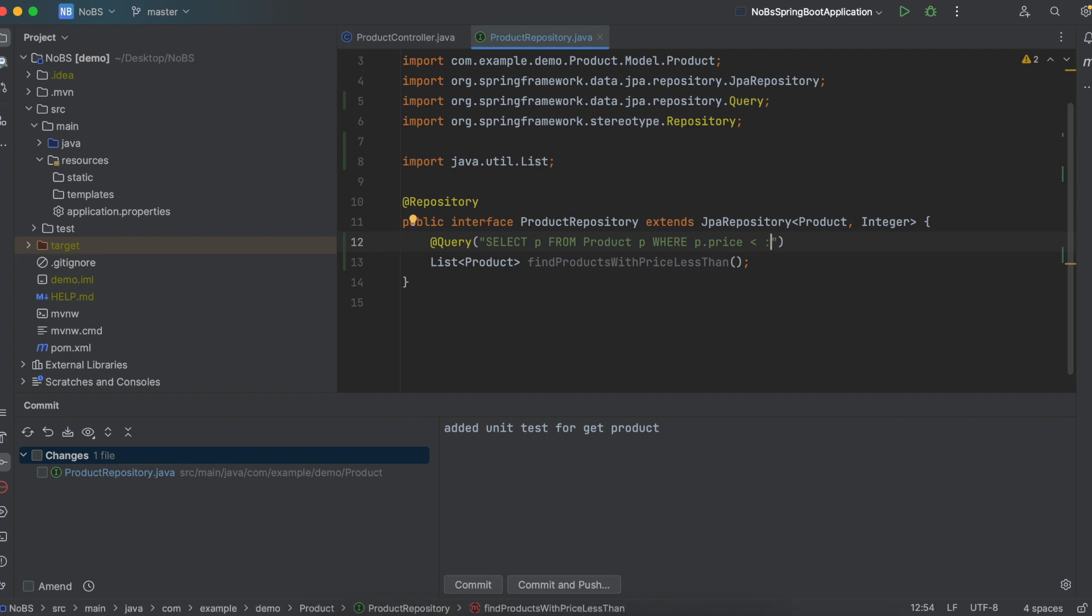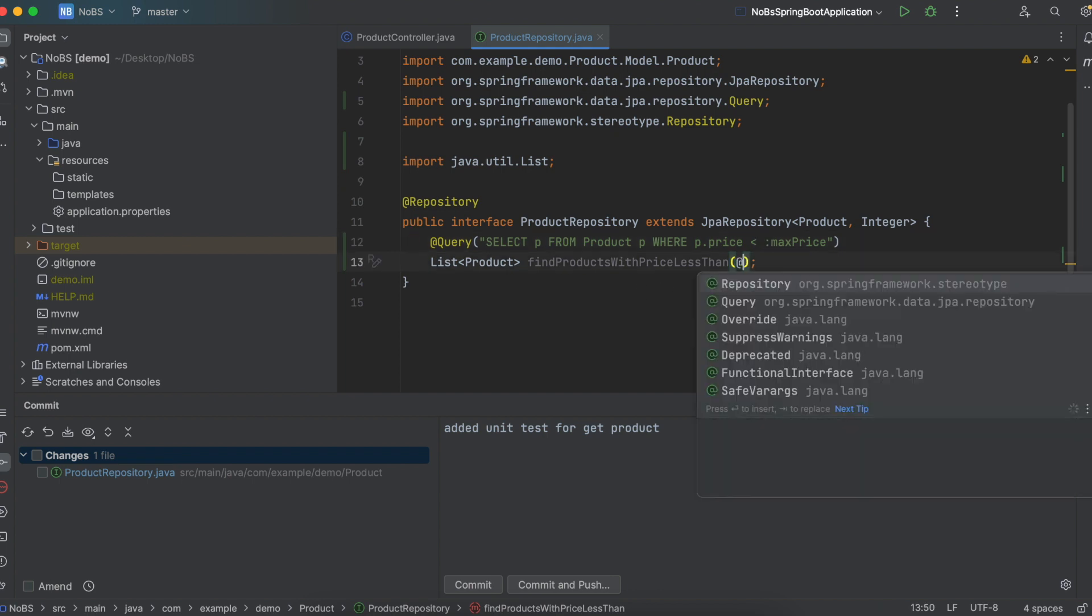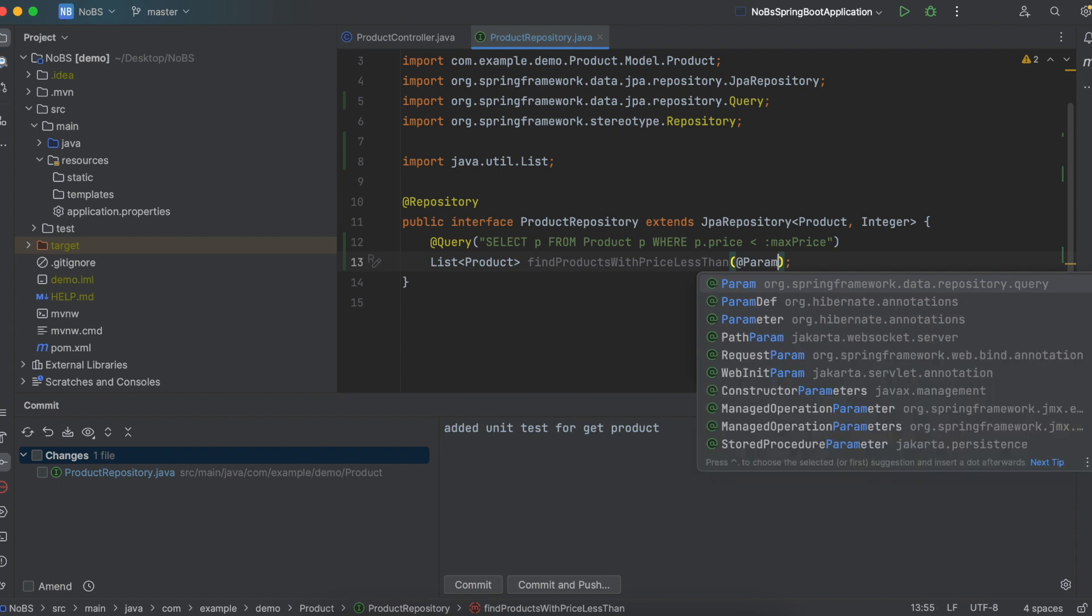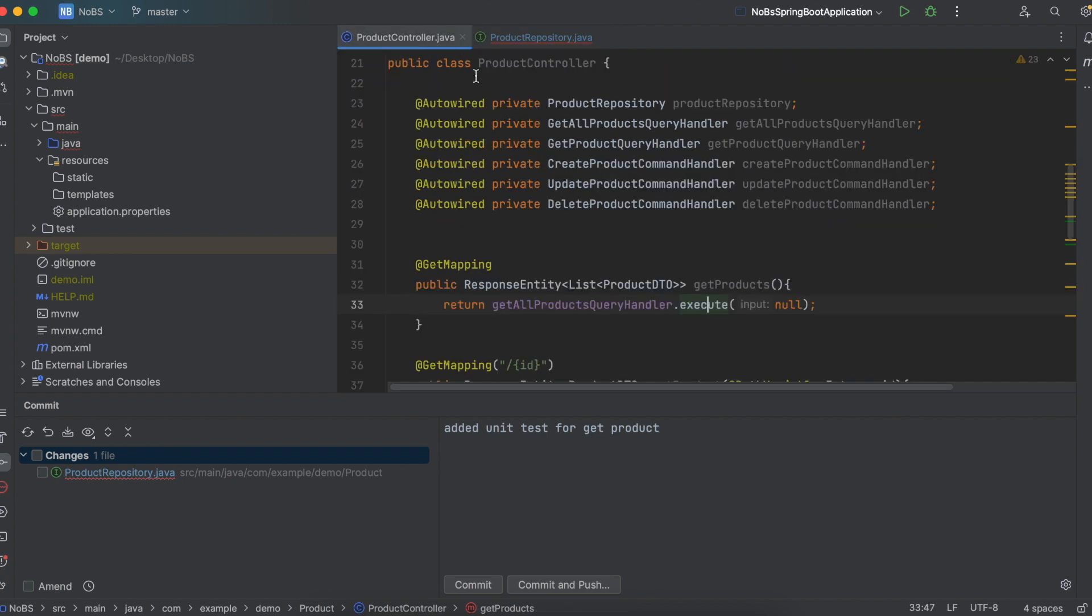And then we need to put in a variable name. So our variable name is going to be max price. So looking through, we have select P from product P, where P dot price is less than max price. And this colon is what tells Spring Data JPA, hey, this is a variable name that can be used in the method.